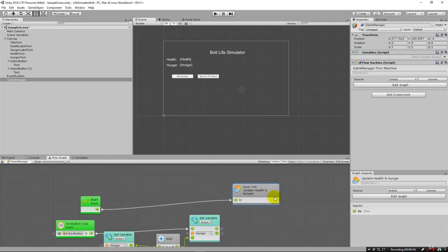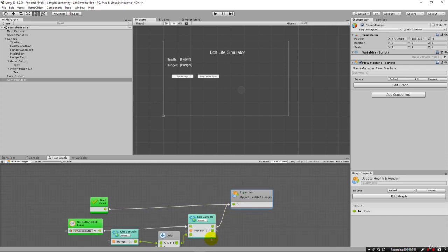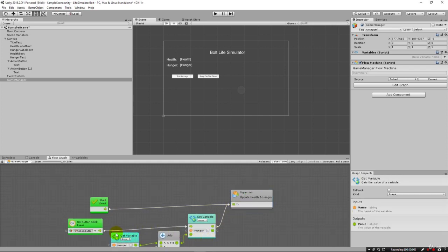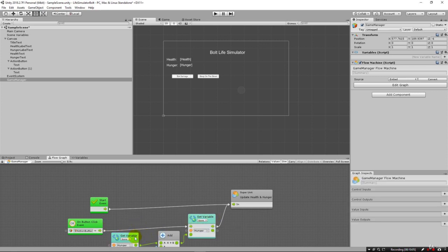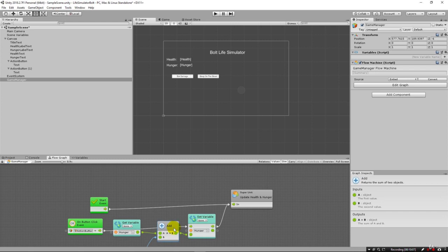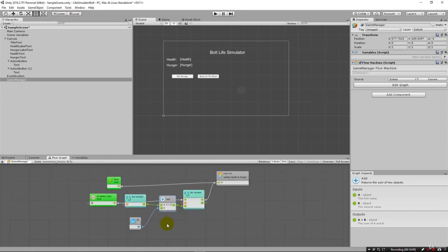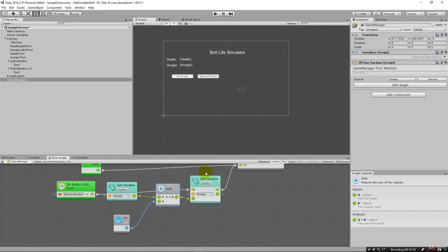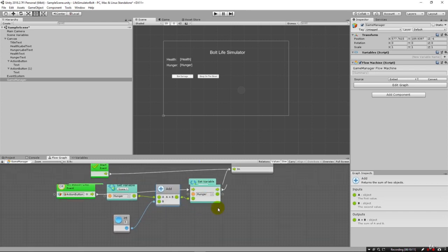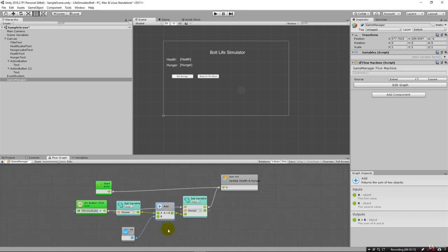There's our flow variable for setting hunger. What we can do is come right out of there into this. So when we click the button, it's going to set the variable hunger to whatever it is plus add on three. Just like that. There's our entire flow. Let's run it.